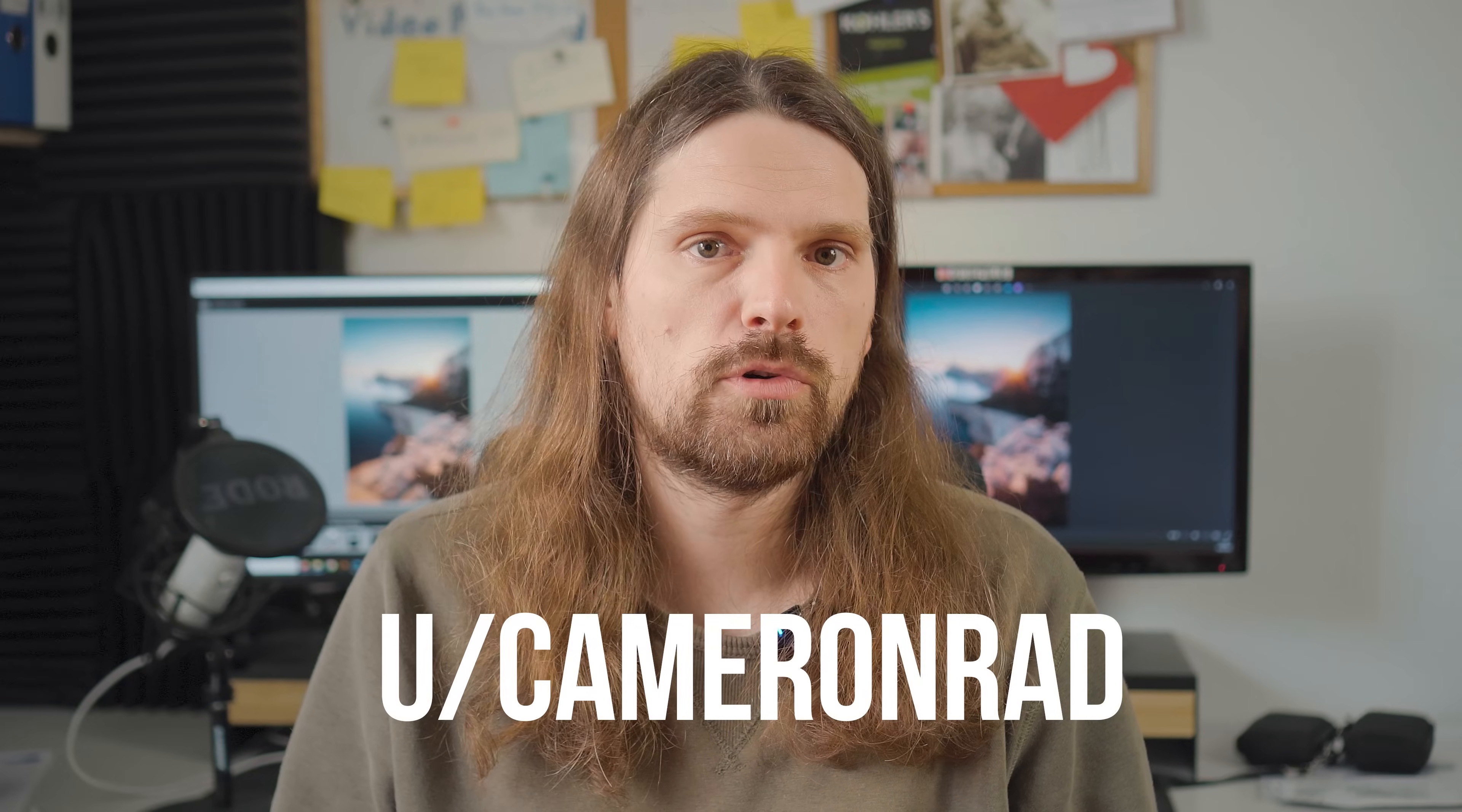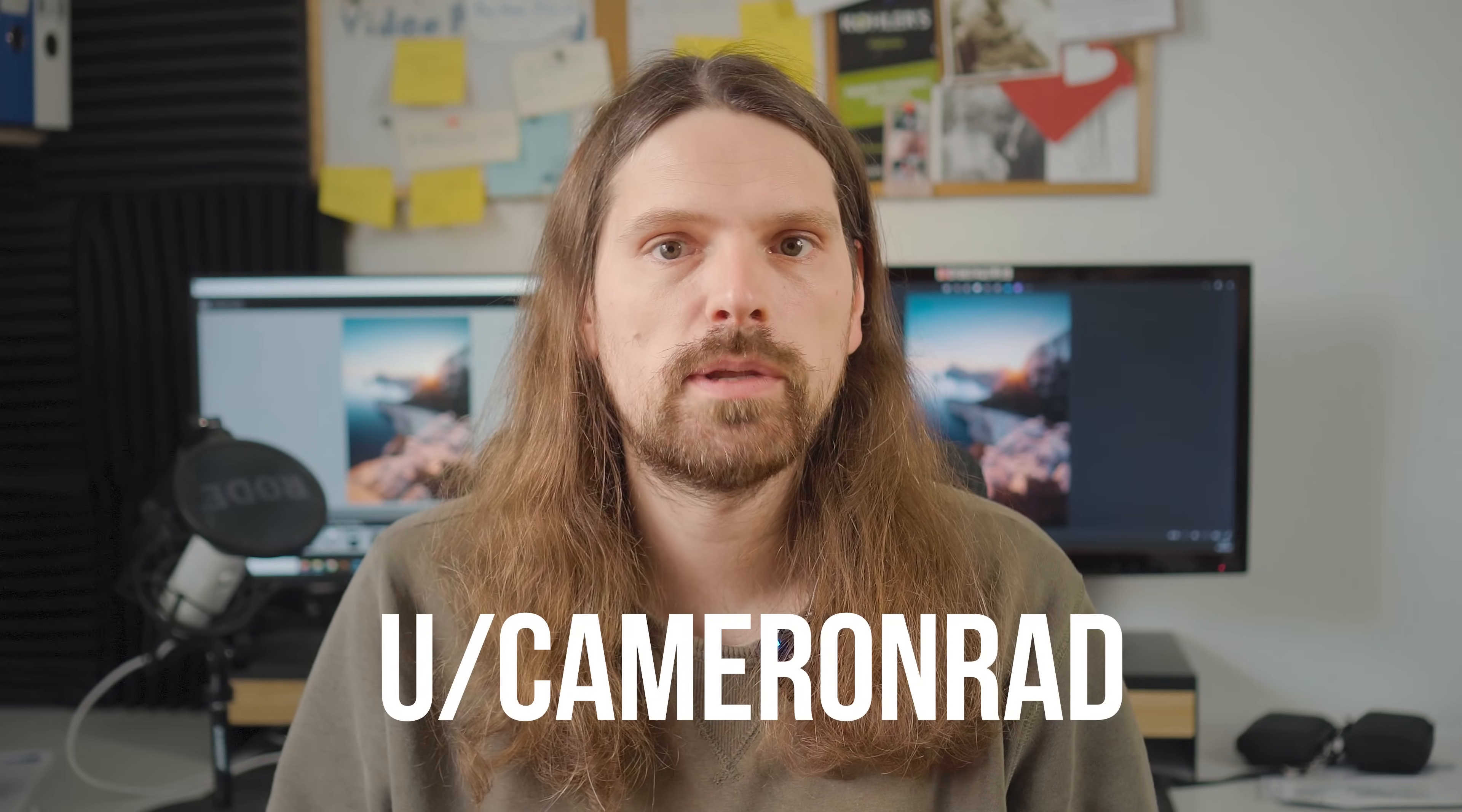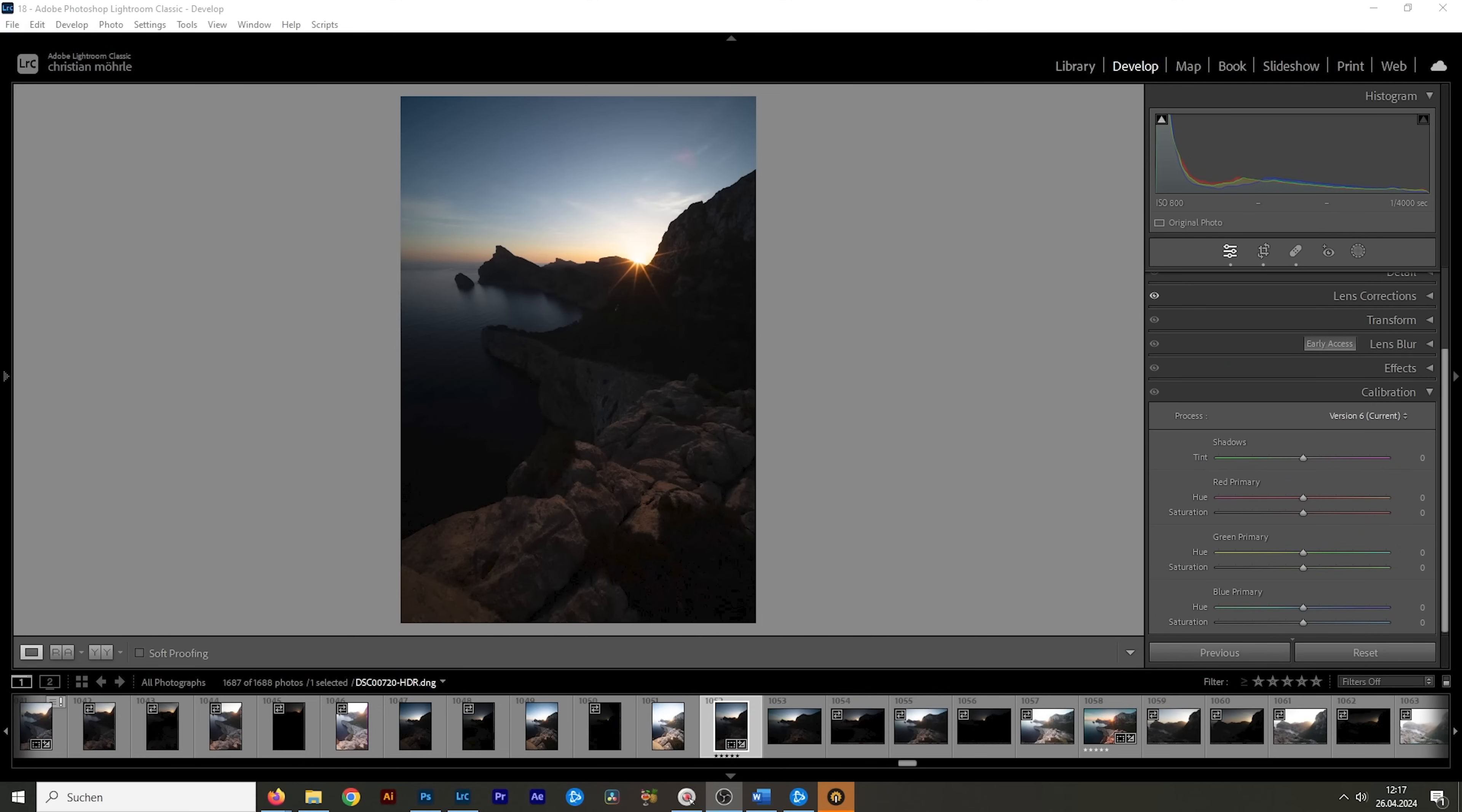And at this point I want to thank reddit user cameraonred because he explained it in such an easy to understand way. Of course I also want to show you the whole editing process for this image. So if you want to follow along, you can find a link to download the raw file in the description of this video.